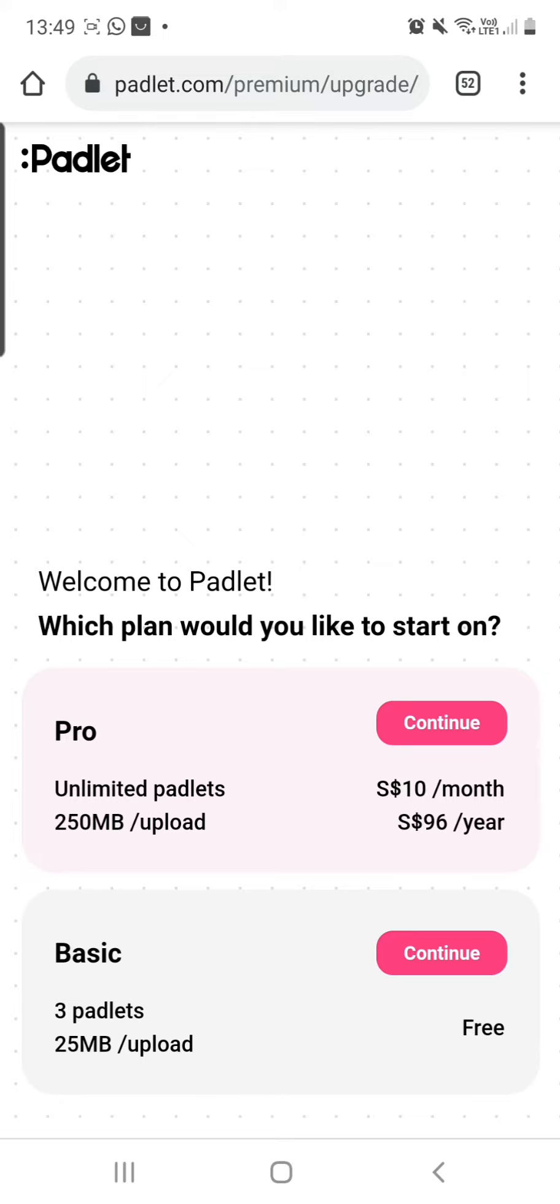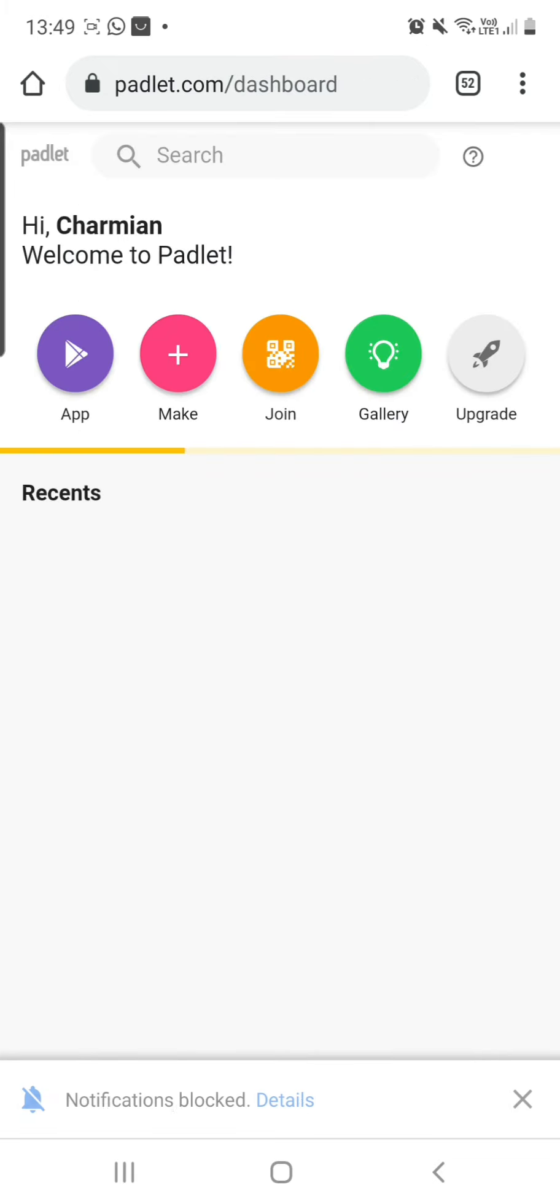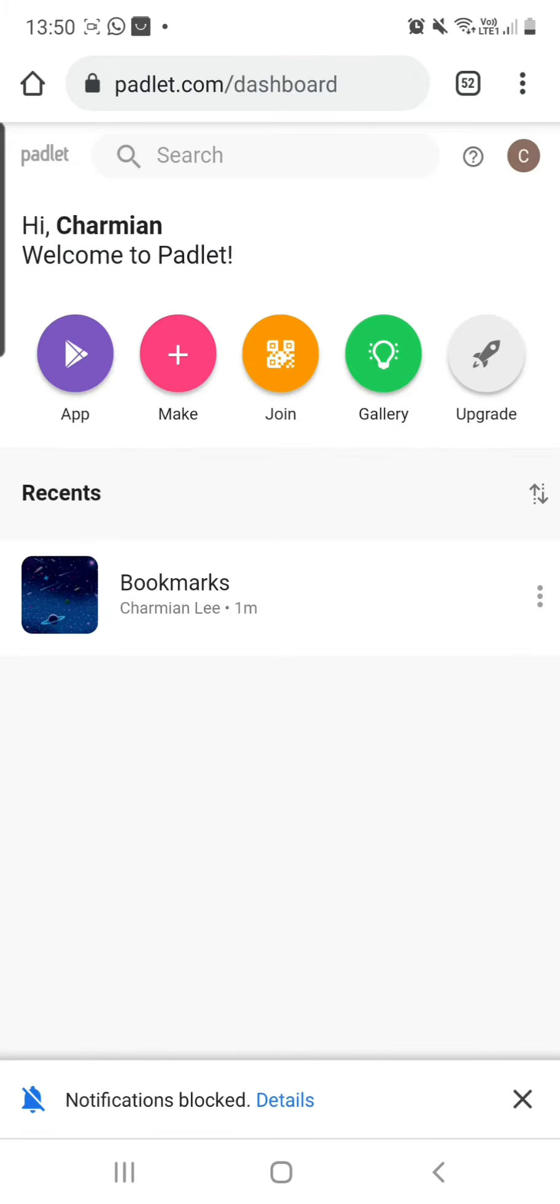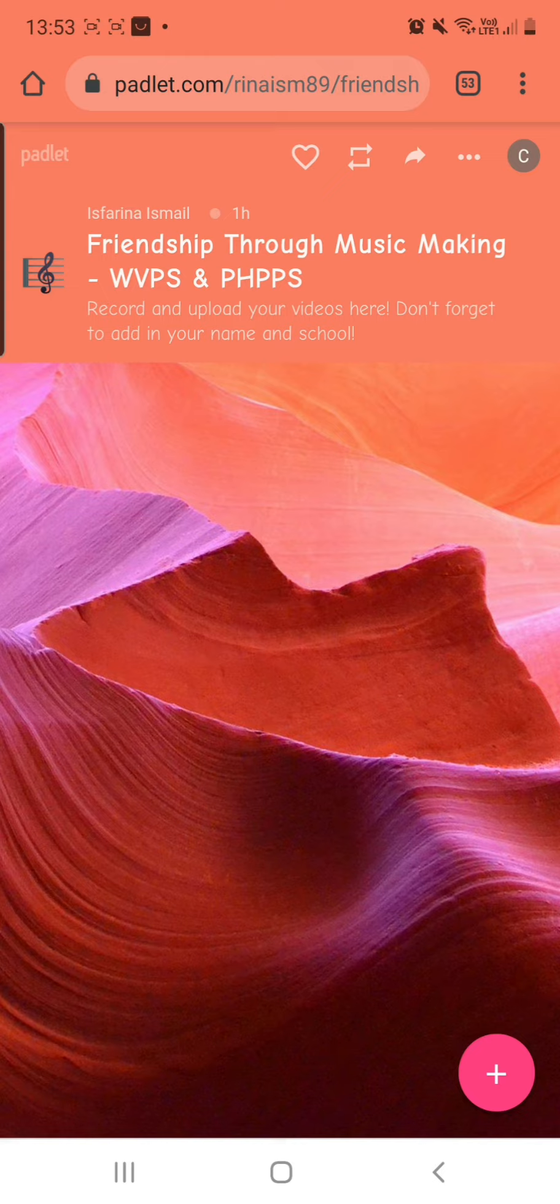And I want to continue for free, so I'm going to click the Basic option. Let's go with the free membership. After logging in, I returned to find the link and I clicked on the link, and I got back to the same Padlet.